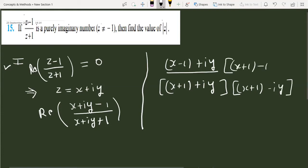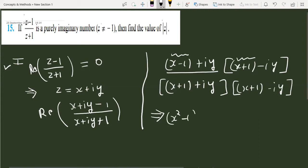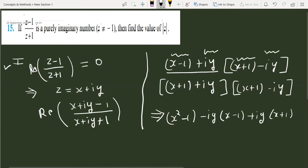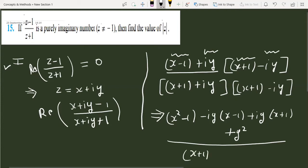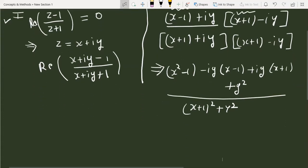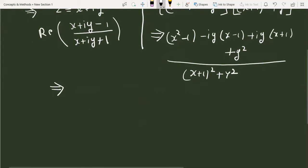Multiplying numerator by (x plus 1 minus iota y) to convert to standard form a plus iota b. In the numerator, multiplying (x minus 1) by (x plus 1) gives x squared minus 1. Then cross terms with iota y give iota y times (x plus 1) minus iota y times (x minus 1). Multiplying iota y by minus iota y gives plus y squared. The denominator becomes (x plus 1) whole square plus y square. Simplifying the real part gives x squared plus y squared minus 1.